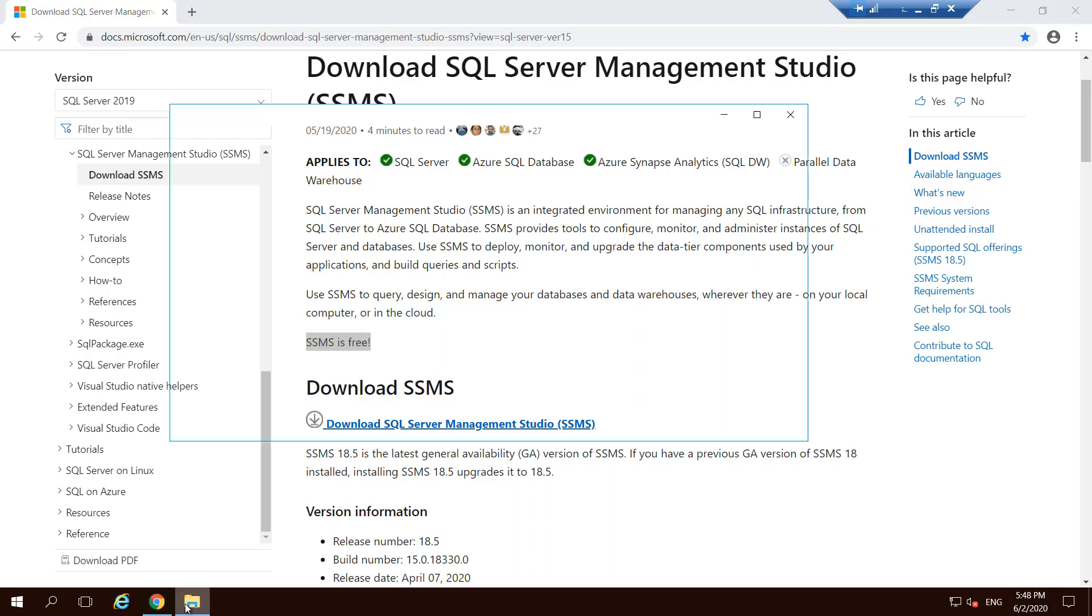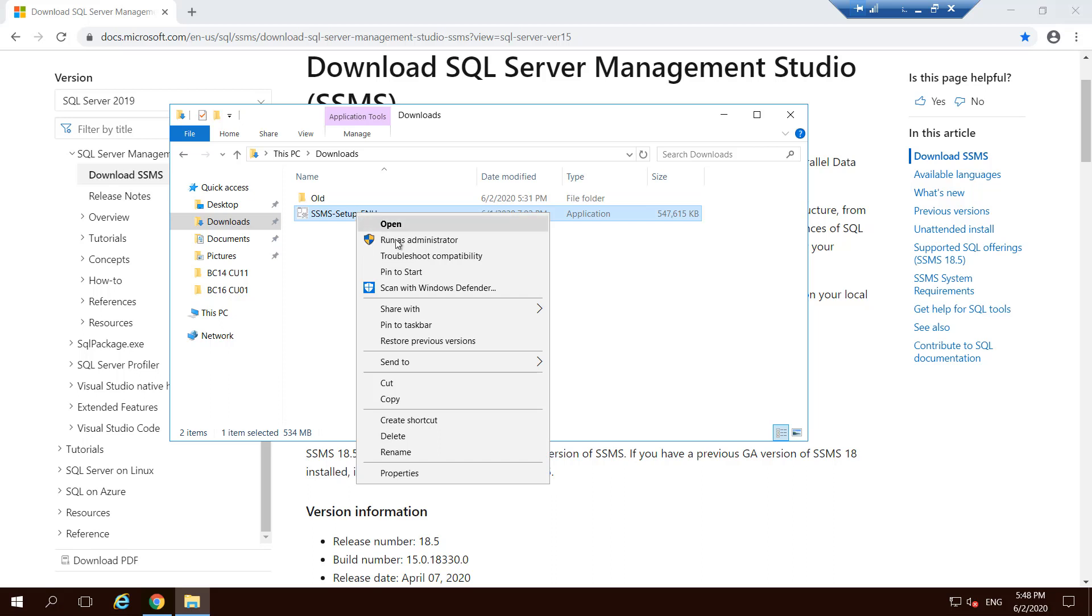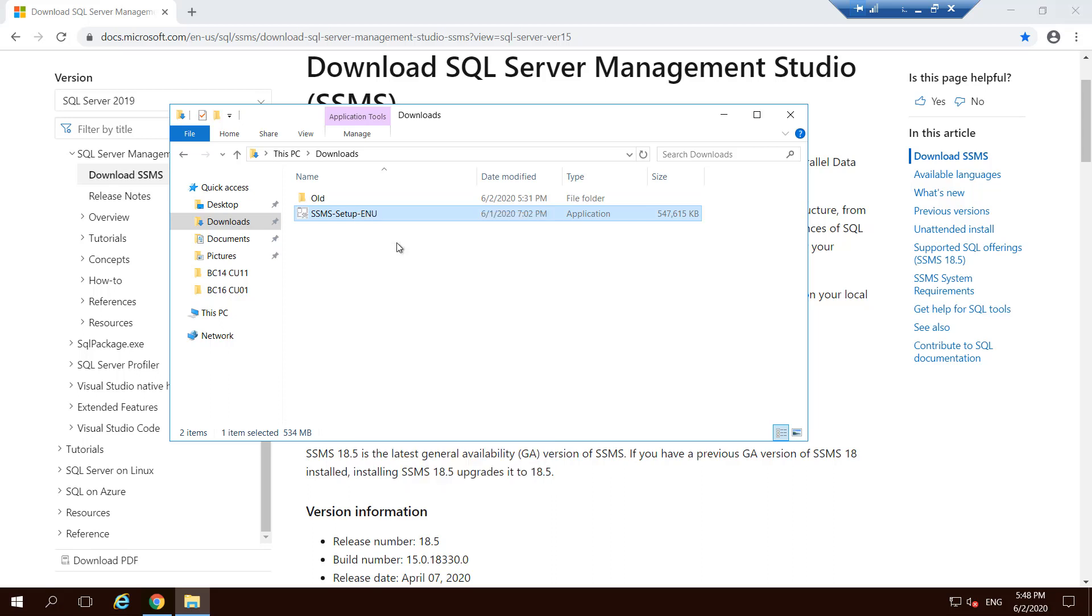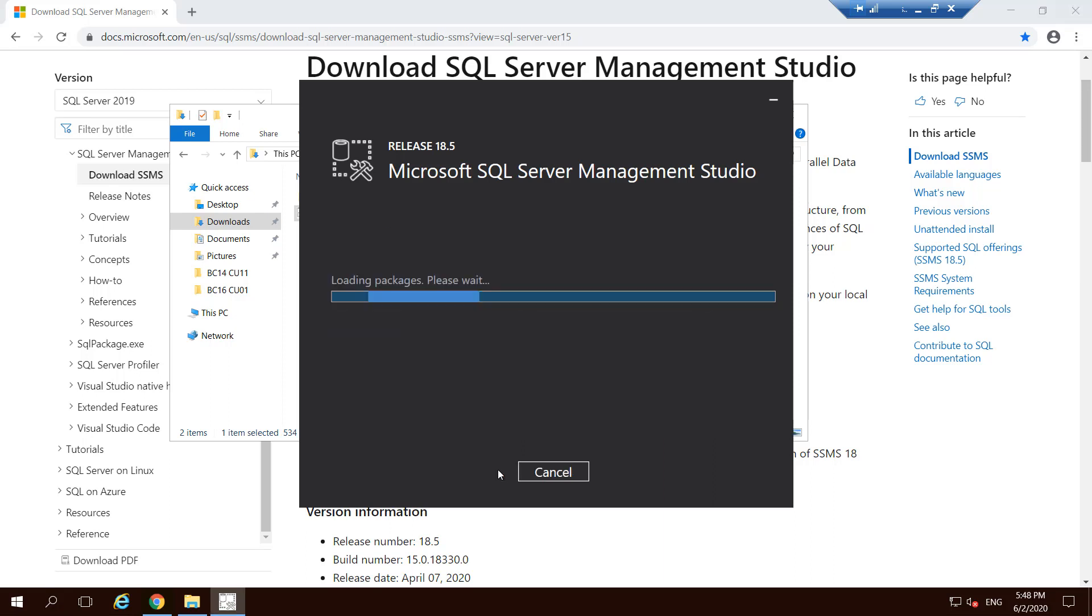Just to save time, I have already downloaded it, so let's install it. Let's run it as administrator and it'll pop up the screen. As you can see, this is Management Studio 18. Let's install it. Right now it's installing those components.